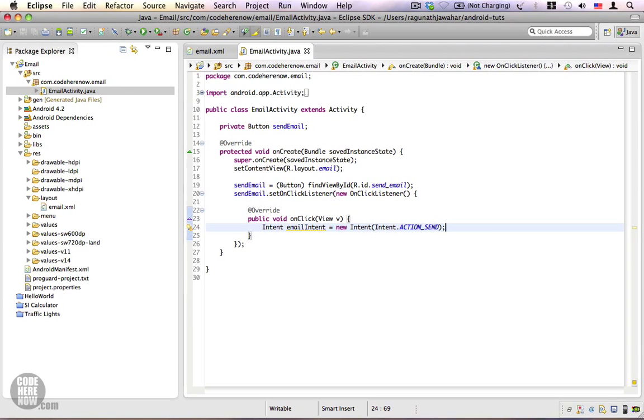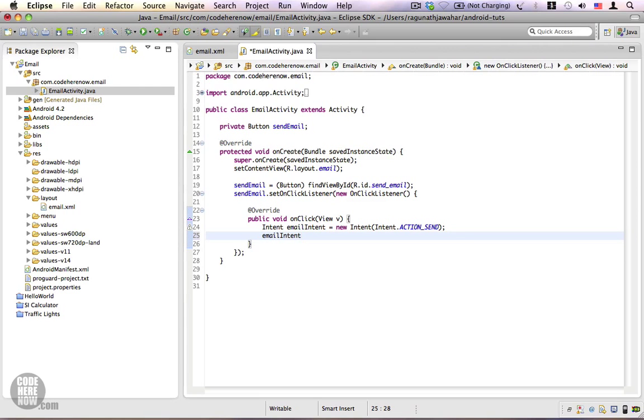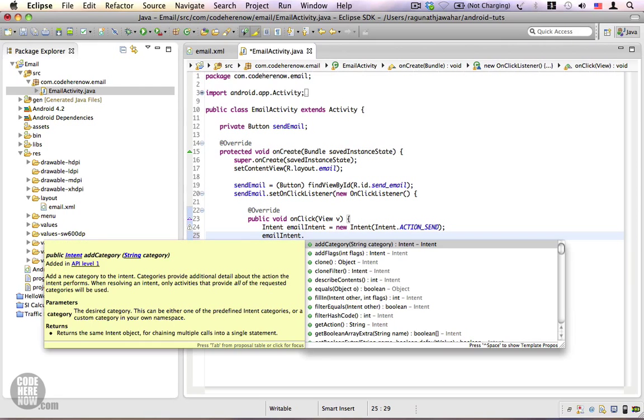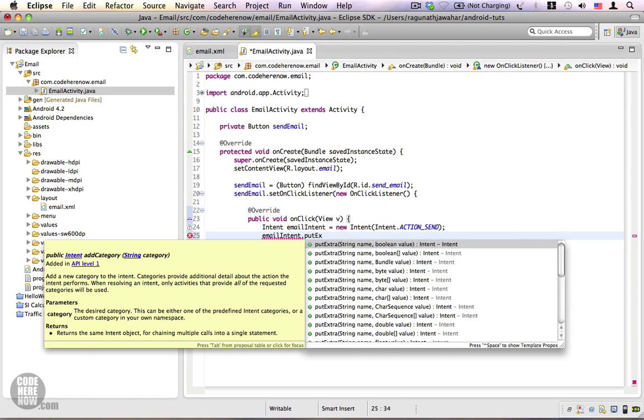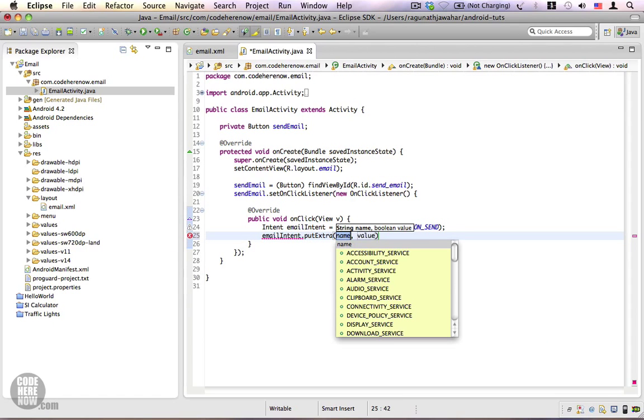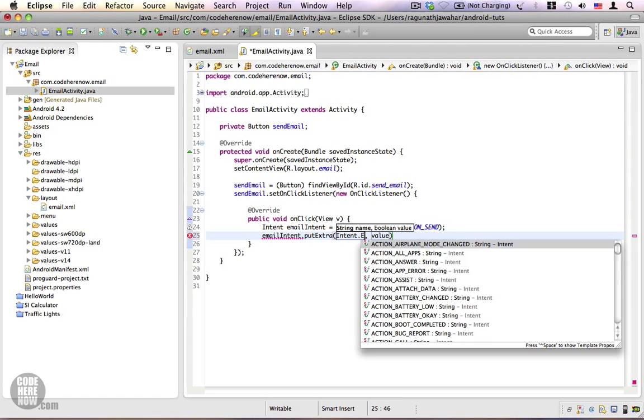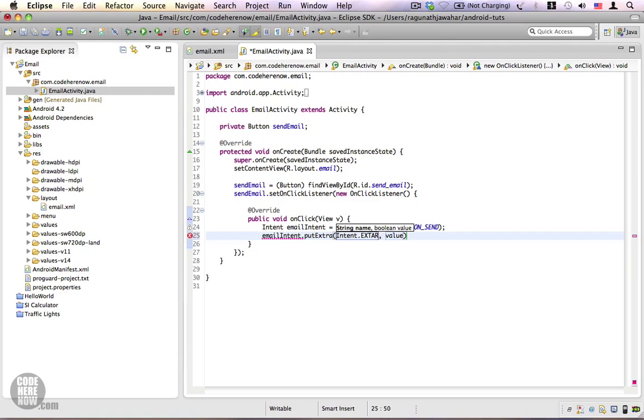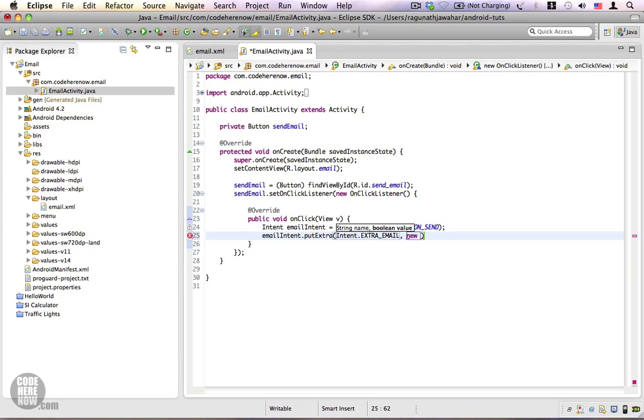Next we're going to have emailIntent.putExtra intent.EXTRA_EMAIL. This extra accepts a string array of recipient email addresses.